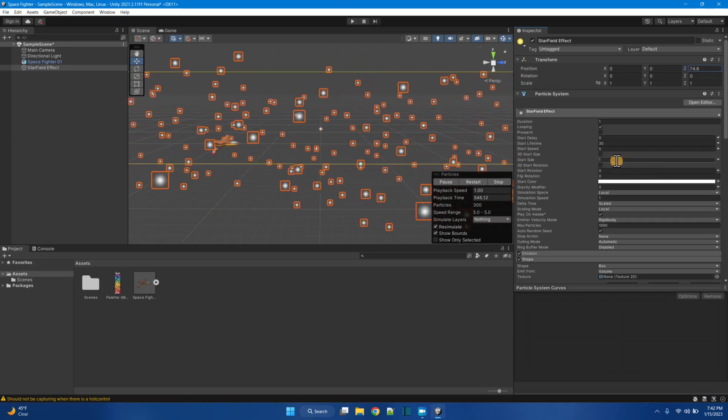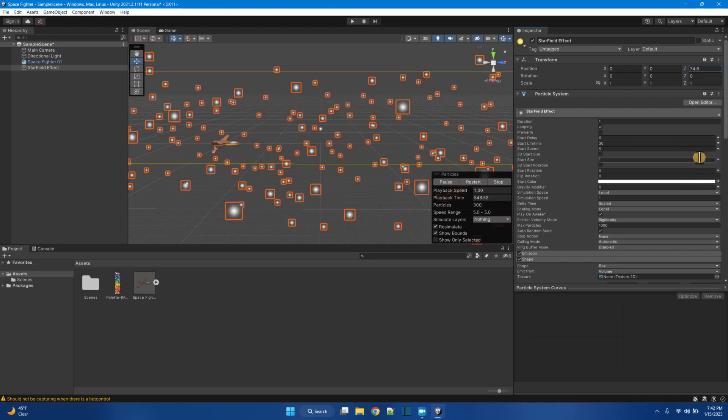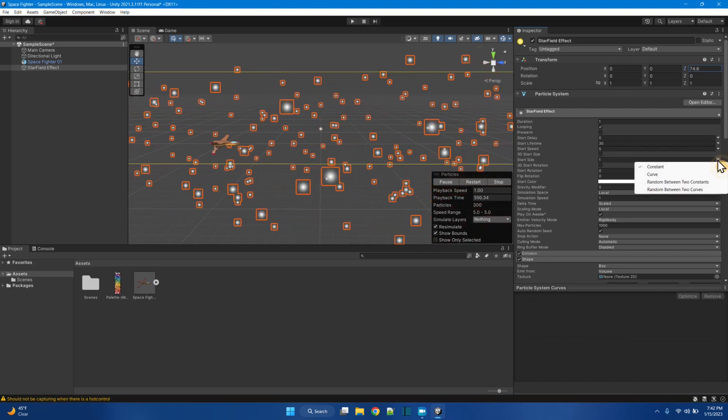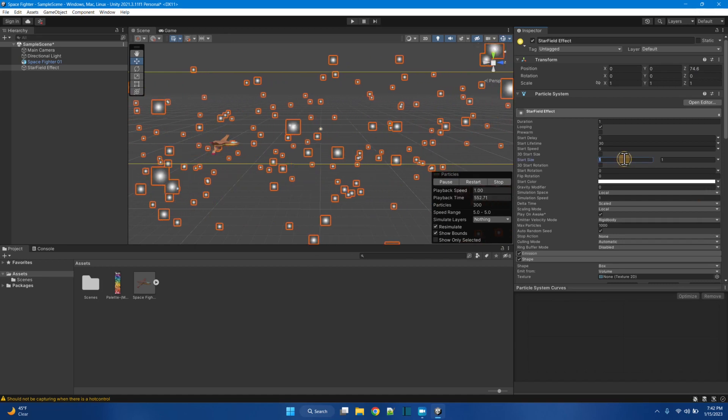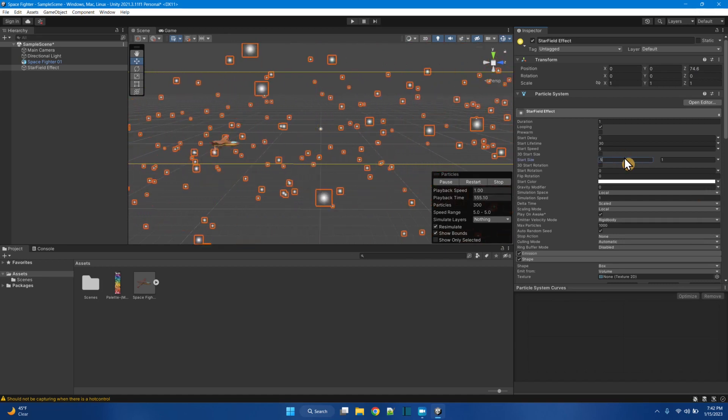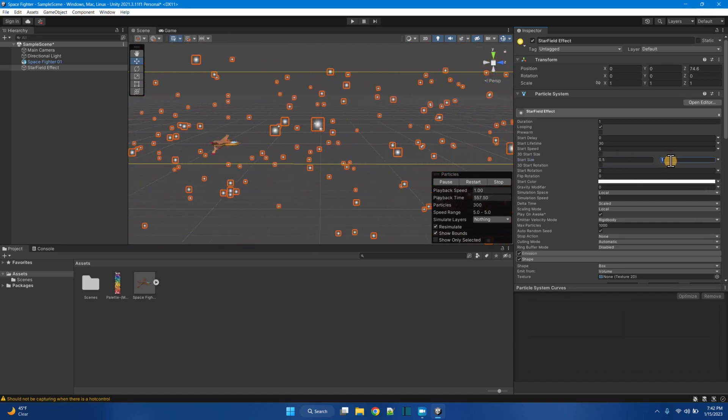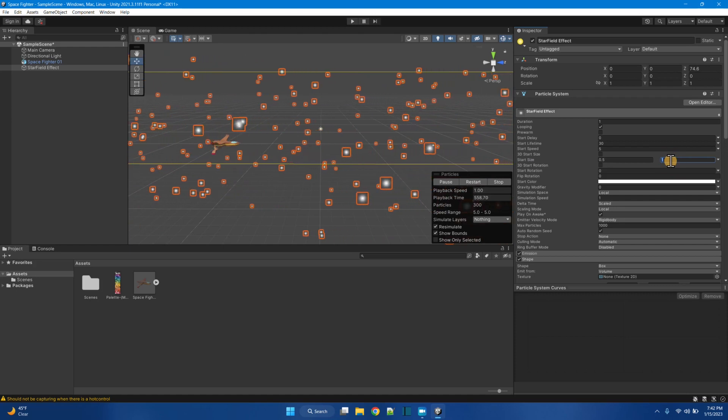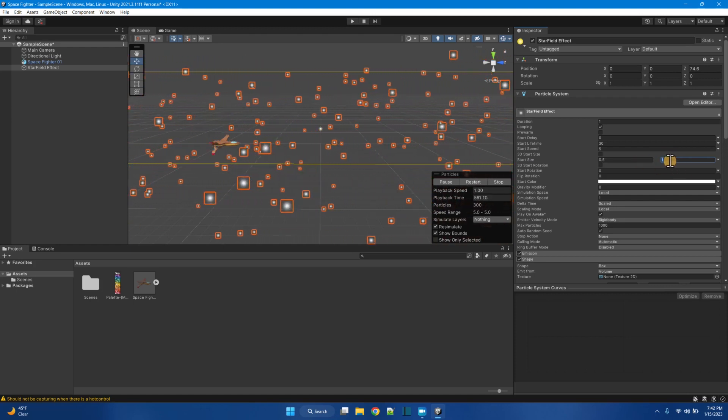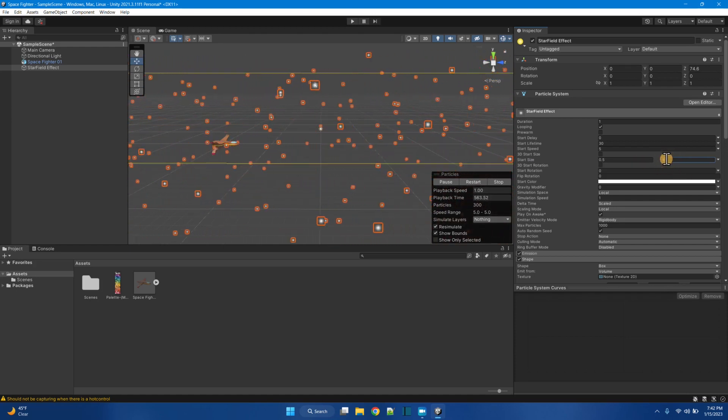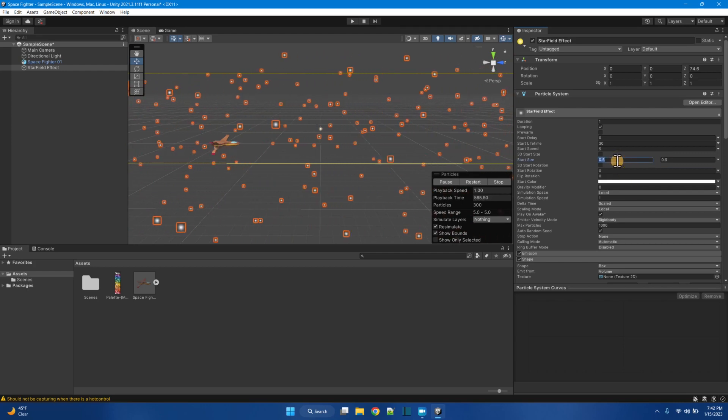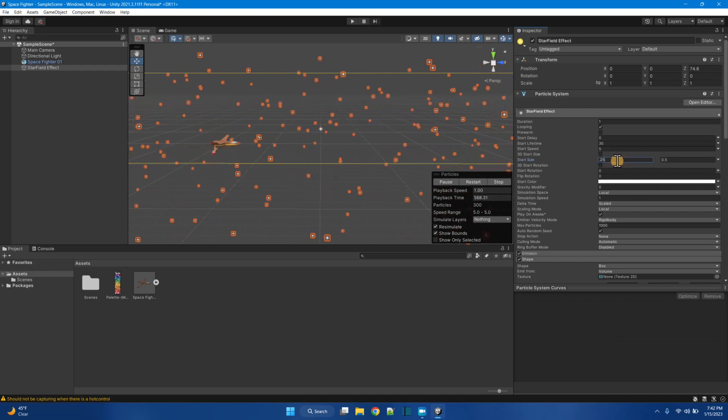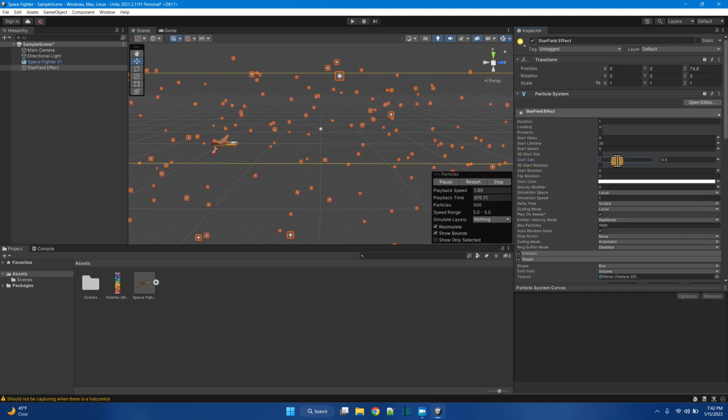Okay. And that's the lifetime. And we got the start size. Well, stars don't shine as bright as others. So let's make it a random between two constants. A size, maybe like a 0.5 to a 1. Maybe a 0.5 would be the largest. And then the smallest could be like a 0.25, 0.2.